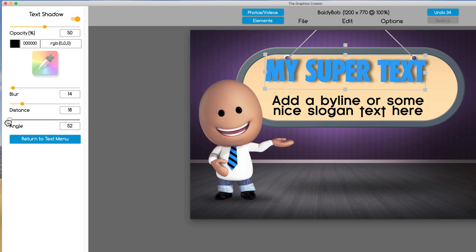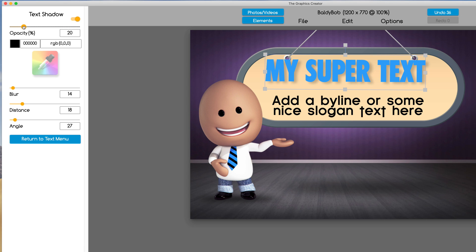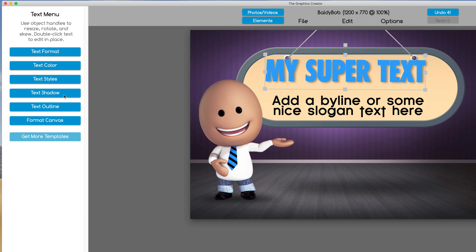And then up here we want the opacity of the shadow—it's either super solid or I like very subtle. And I like to set the shadow pretty close to my text, not too much of a blur. All right, cool. I'm going to return to the text menu.